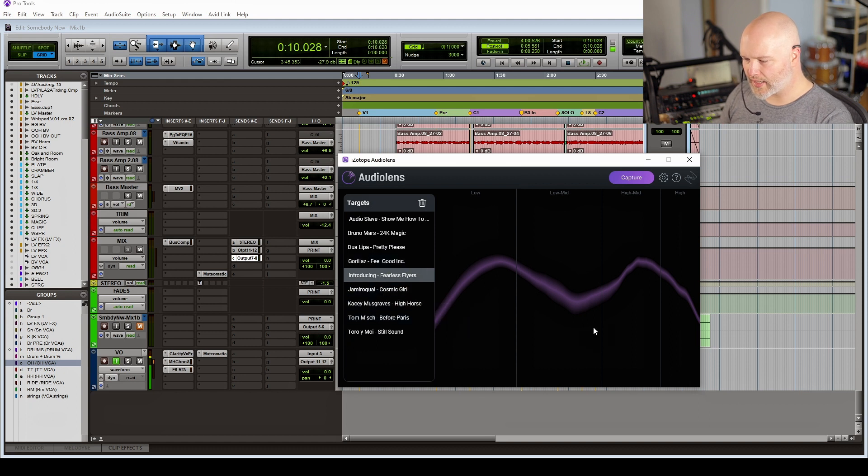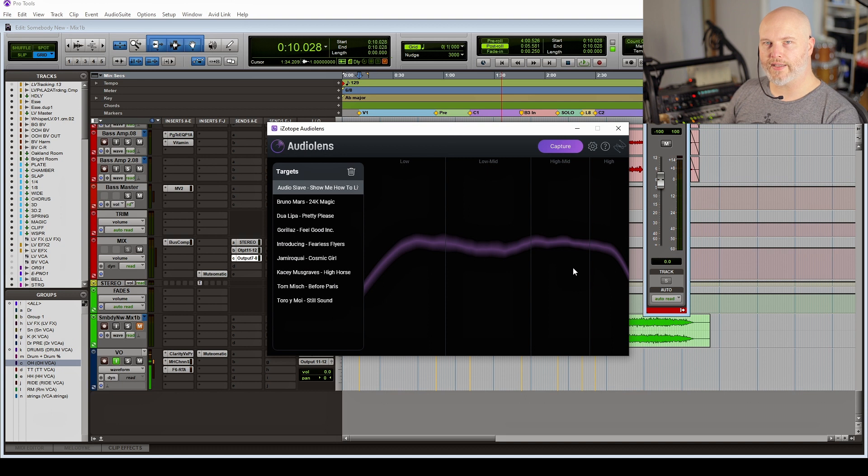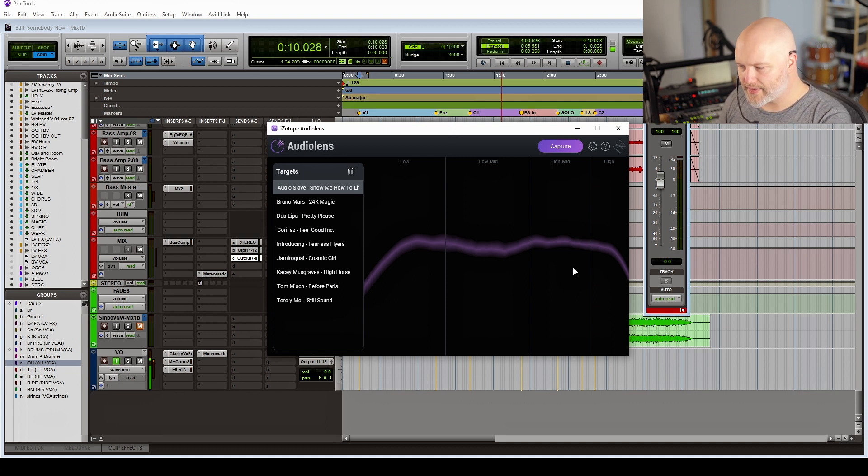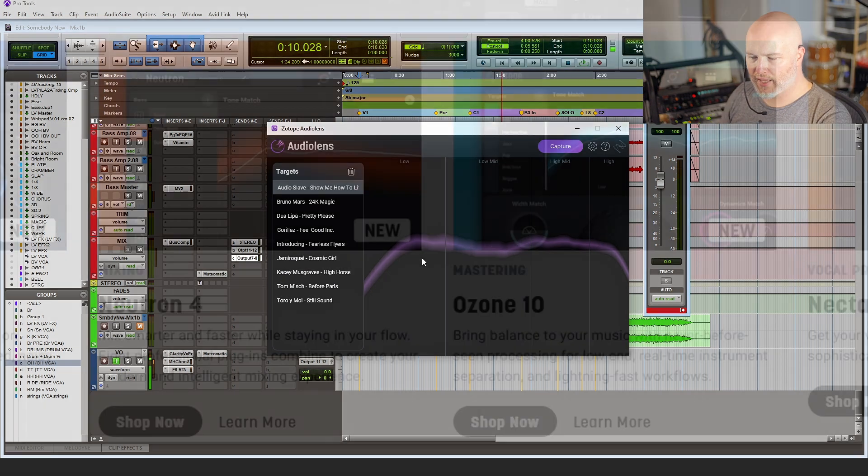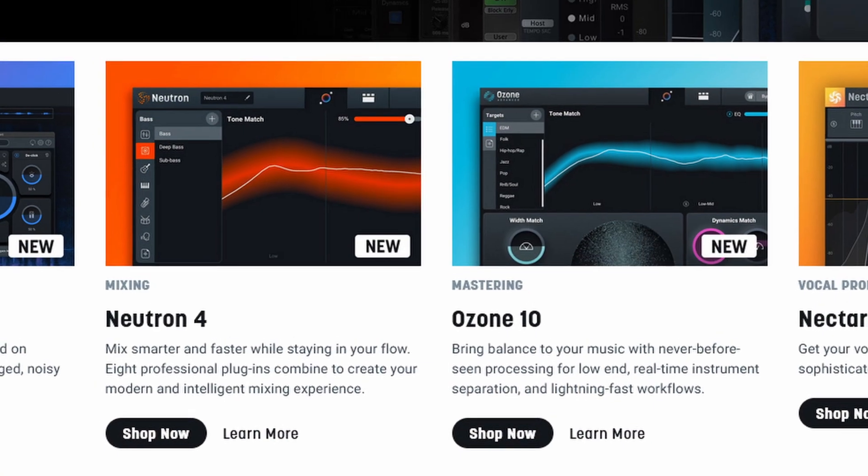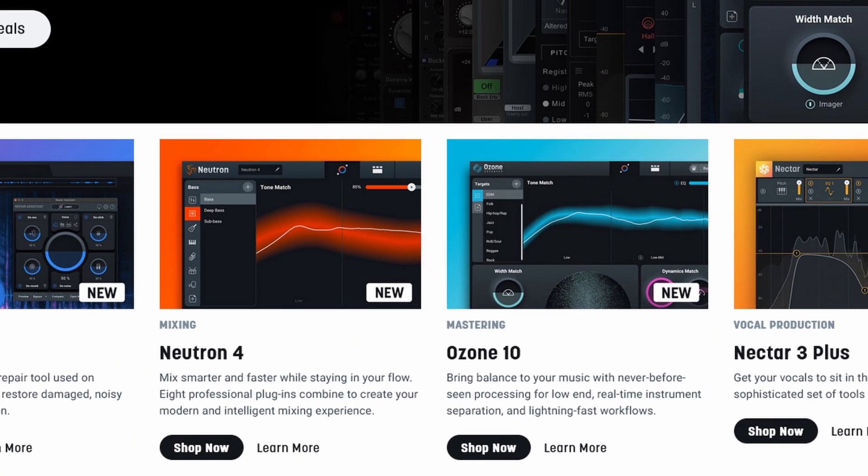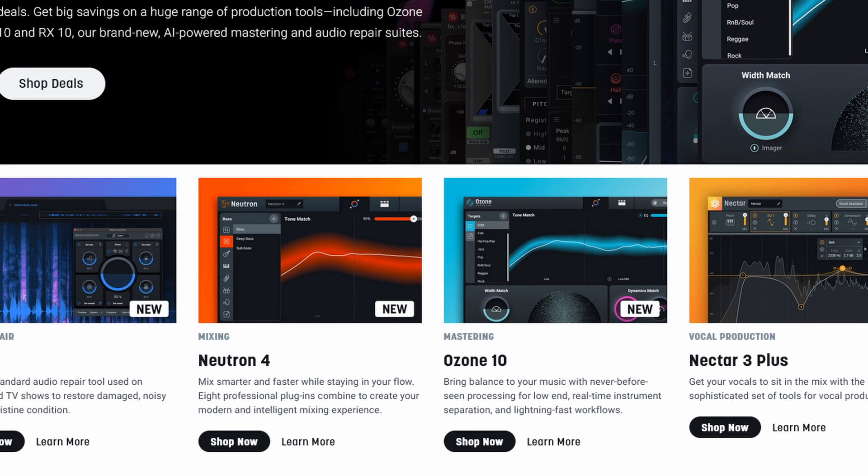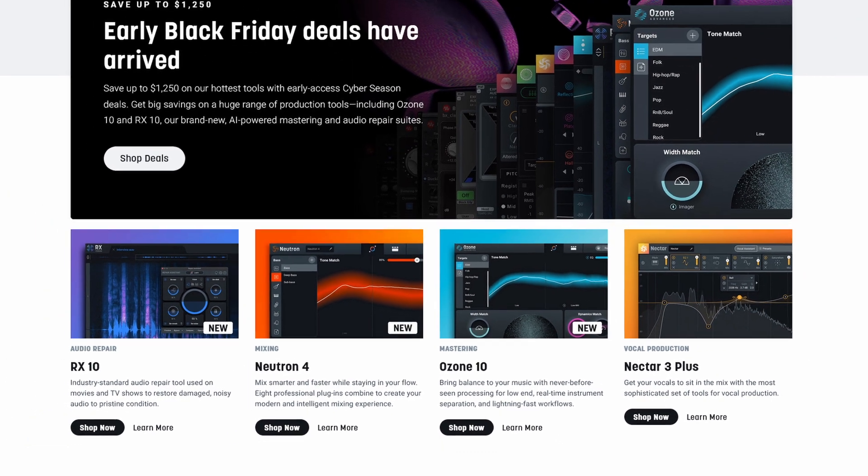...to this target curve here. So it's capturing loudness, dynamics, EQ, and stereo width, and with all of that information—not the audio itself—it can then inform iZotope Ozone 10 or Neutron 4 and tell them how to get your song to sound like the reference.